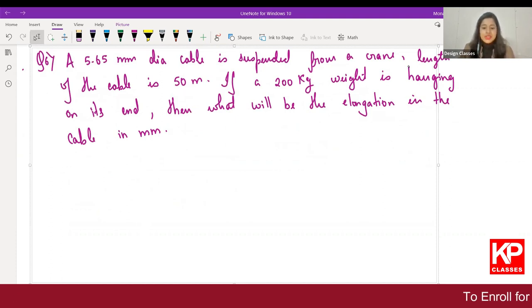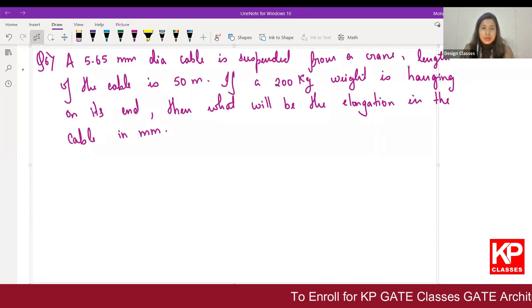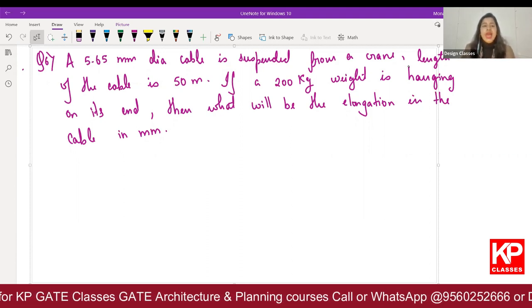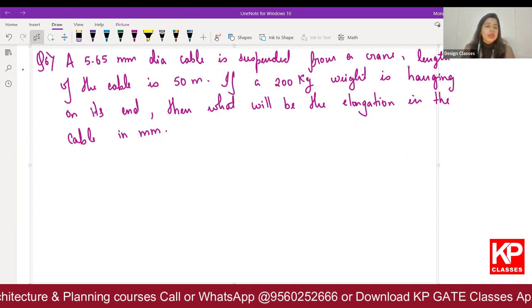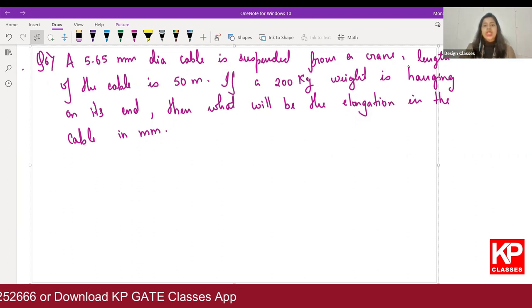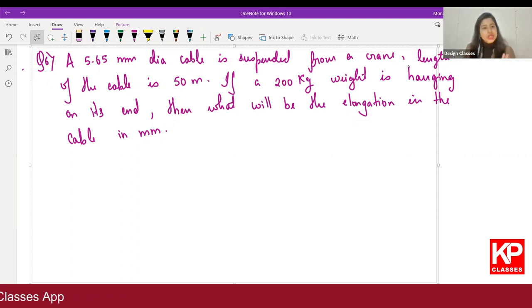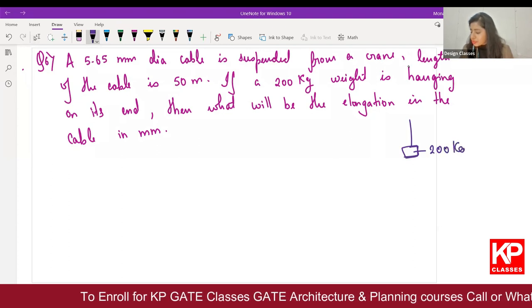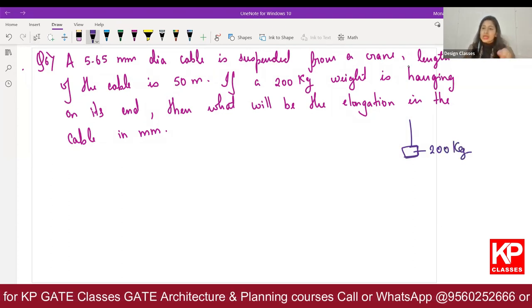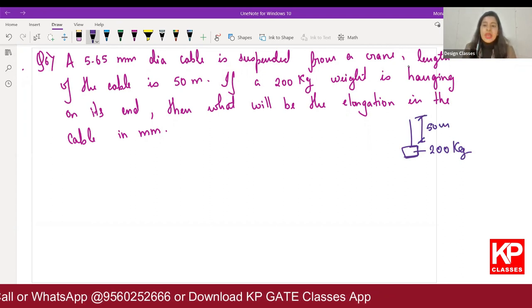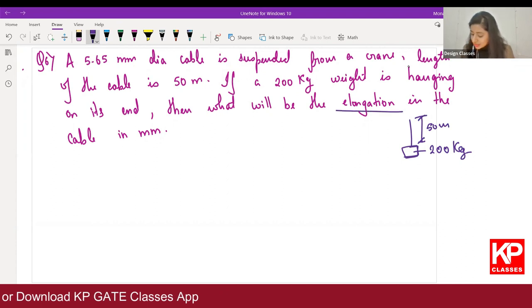The next question: a 5.65 mm diameter cable is suspended from a crane. The length of the cable is 50 meters. A 200 kg weight is hanging on its end. What will be the elongation in the cable in mm? Young's modulus Y = 2 × 10⁵ and gravity g = 10 are given.